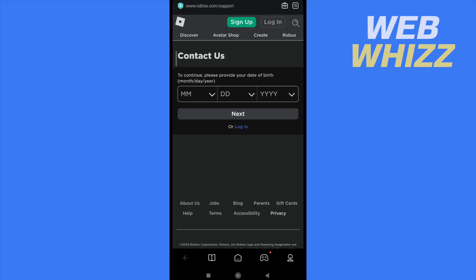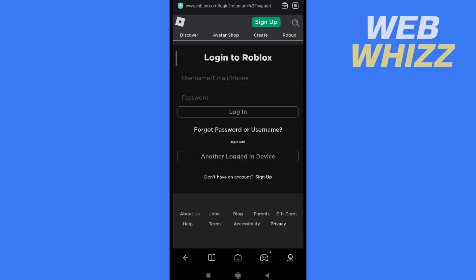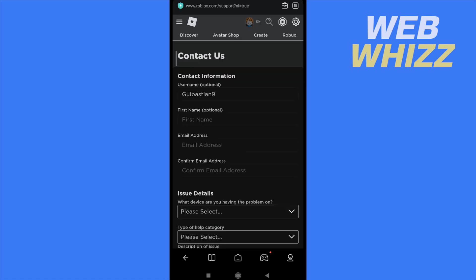So you must tap on login, write your username, your password, and then continue with the support form. Once you are in this new web page to contact the Roblox support, you must write your contact information.